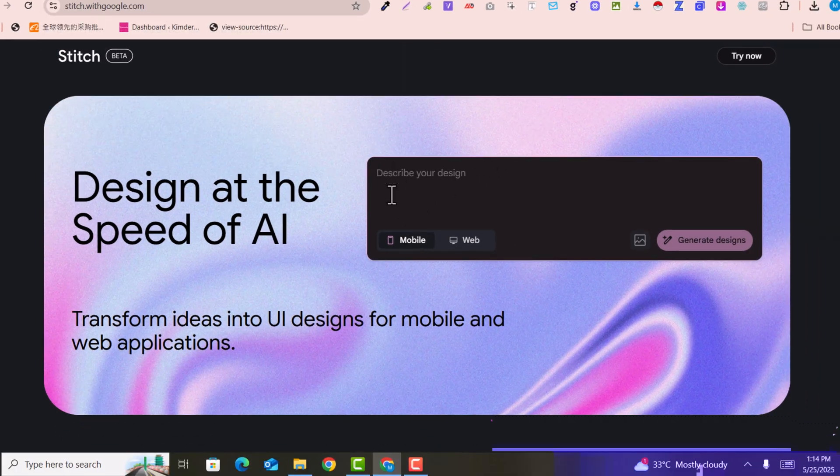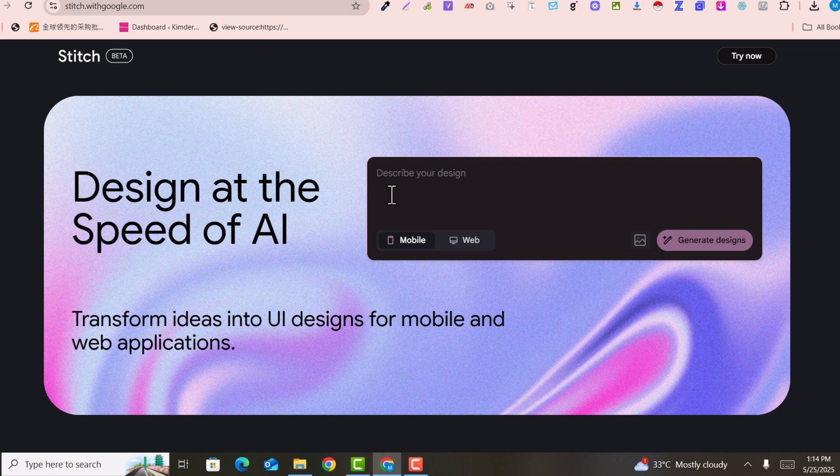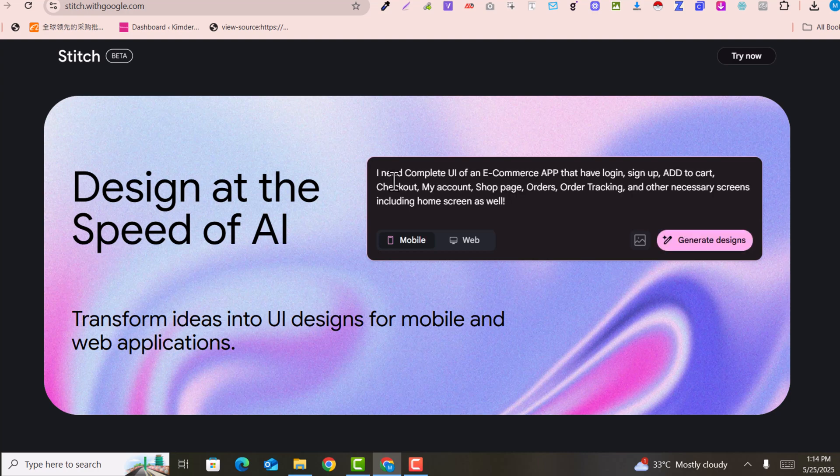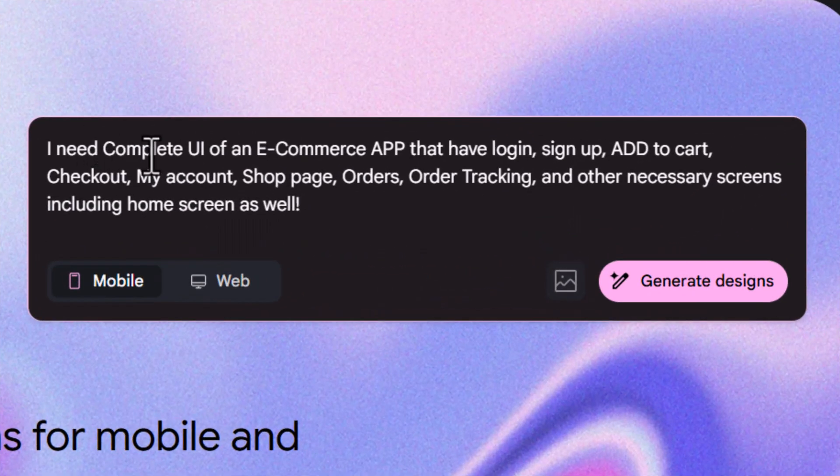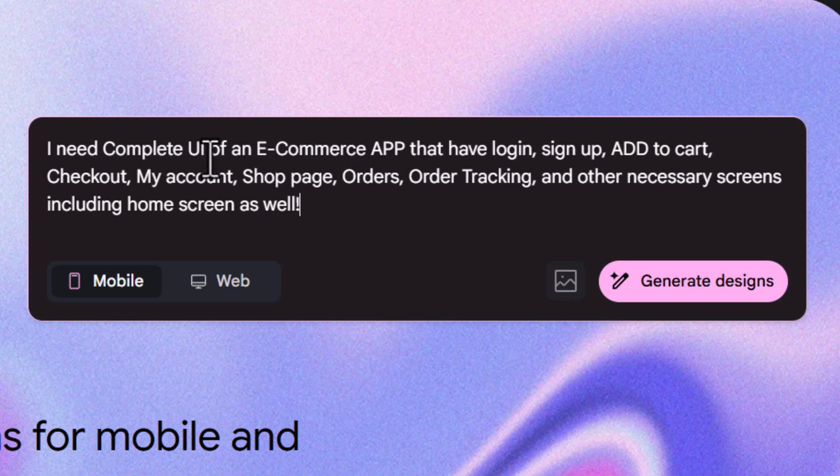Clearly describe your mobile screens. For example, I added this prompt: I need a complete UI for my e-commerce app that includes login, sign up, add to cart, checkout, my account, shop page, orders, order tracking, and other necessary screens.